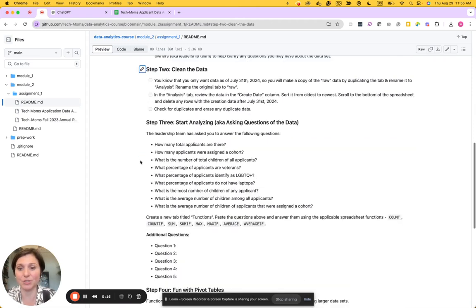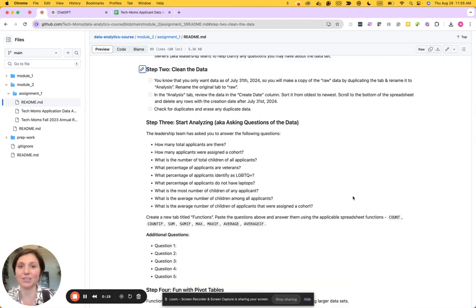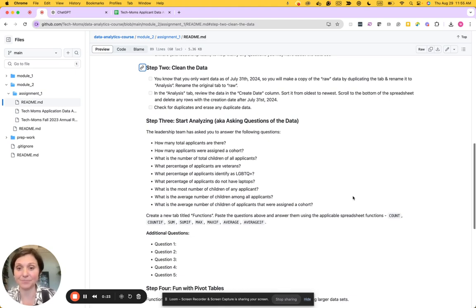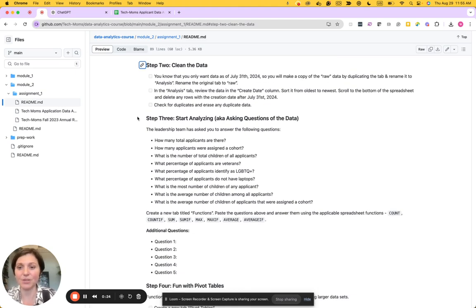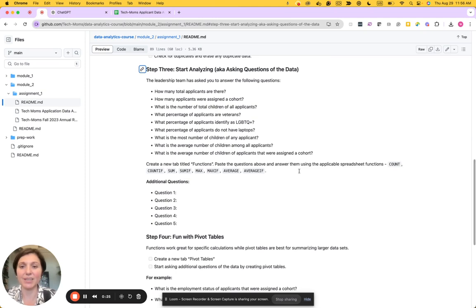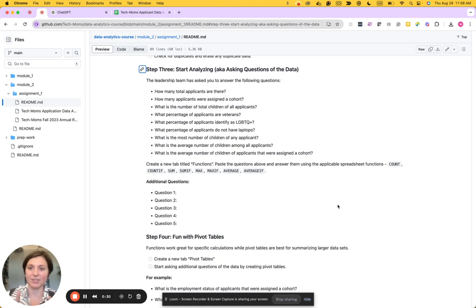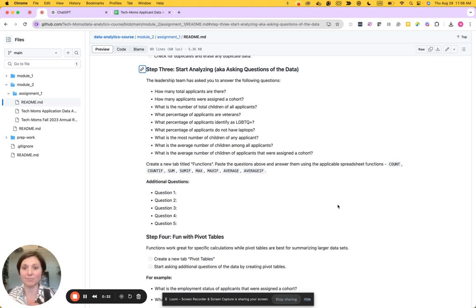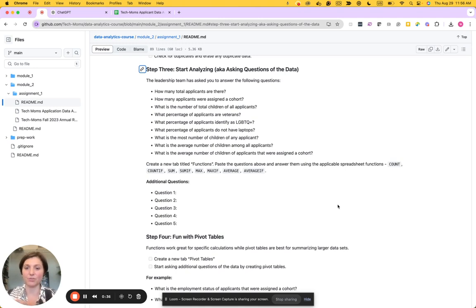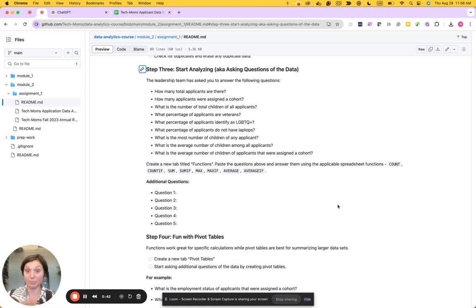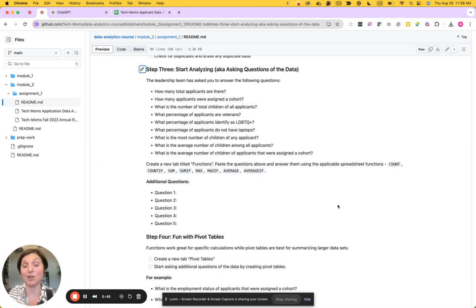Step two, we'll clean the data, take a look at it, delete any data that we don't need. Step three, we'll start analyzing the data, aka asking questions of how many total applicants are there, or another question that's interesting is how many total children does Tech Moms support? What are the number of children of the people that were applicants or people that were assigned a cohort?